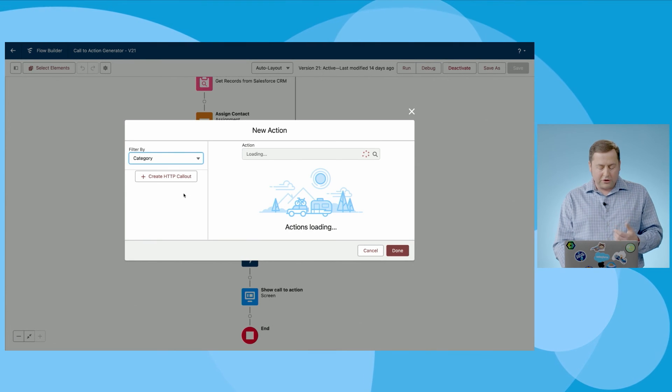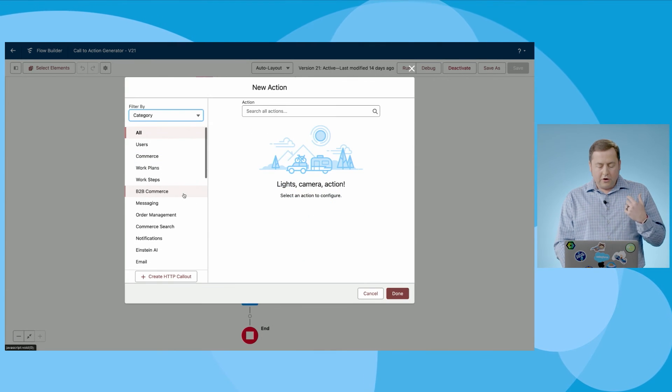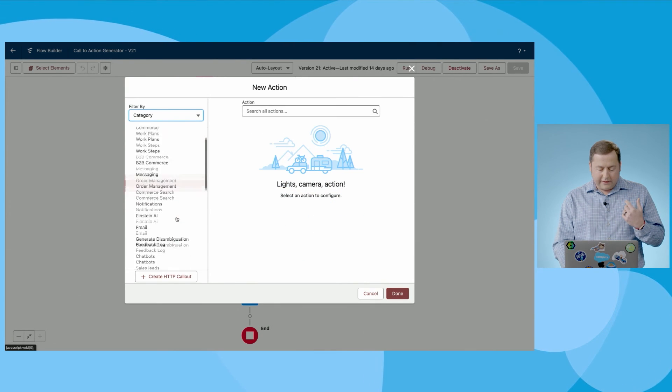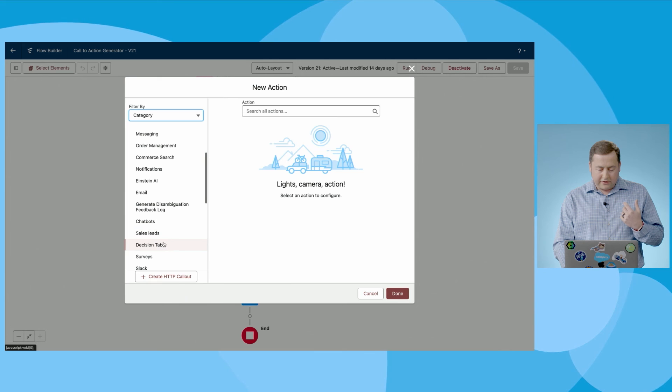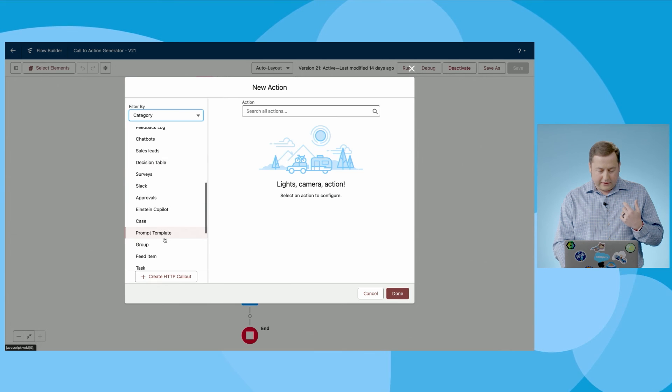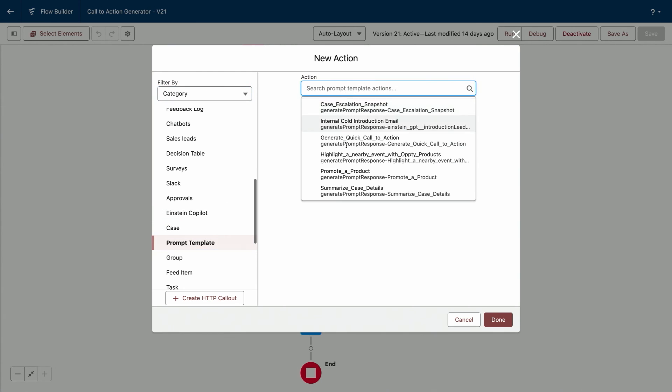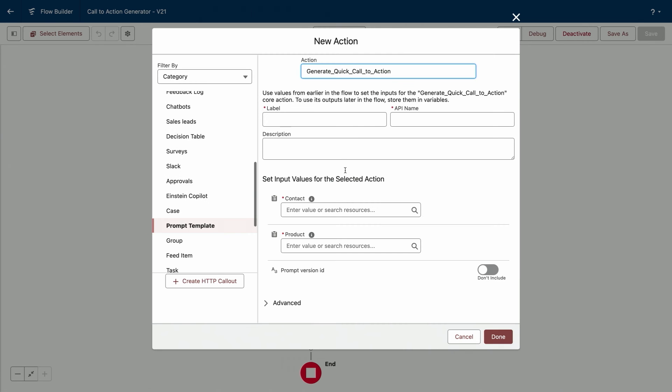One of the very exciting features that's coming with our GA is the ability to call prompt templates as an invokable action. So inside of your invokable actions list, you can actually now see there is a new option called prompt template. And in this, you can pick the exact same one we just had, generate quick call to action, and you're going to see that it's going to ask us to pass in the data that you selected when you created that flex template.